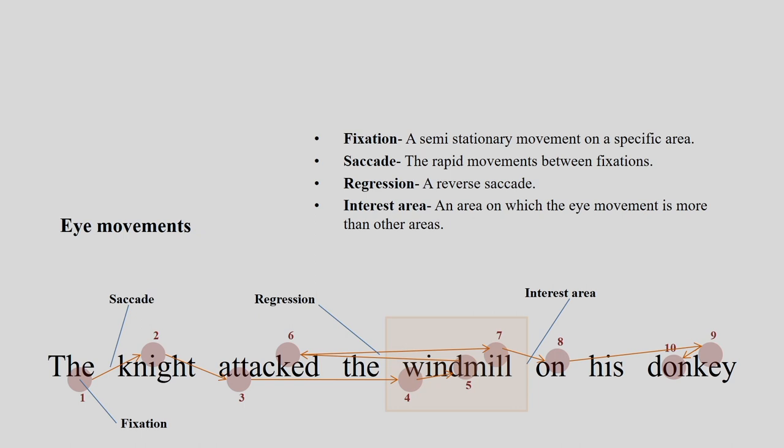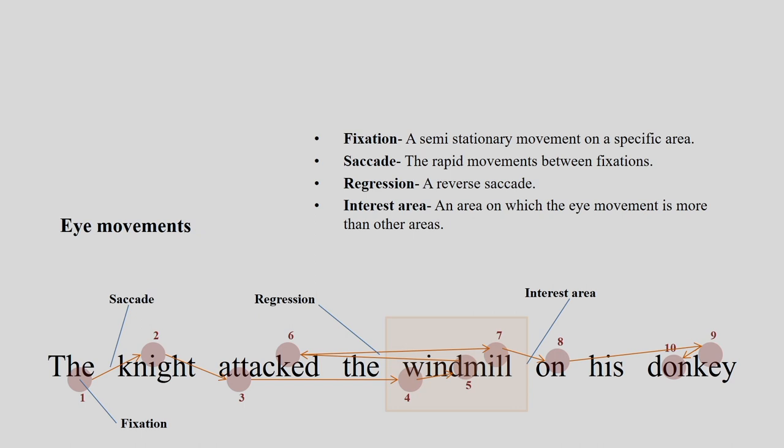Some important terminology used throughout the eye tracking measurement system — these are the things we are going to measure. First is fixation, second is saccade, third is regression, and fourth is interest area. Fixation means a semi-stationary movement on a specific area. Suppose there is a sentence — I am going to read it word by word. As I move from one word to another, there is a pause on each word. That pause we call fixation.